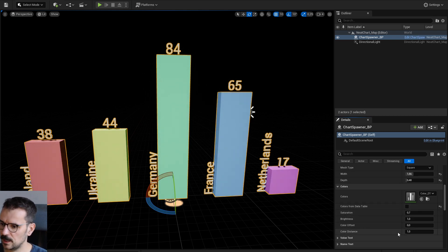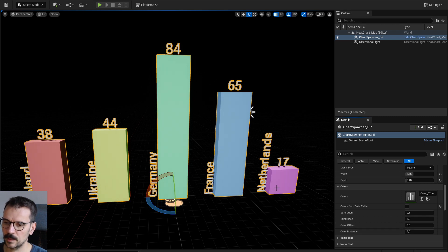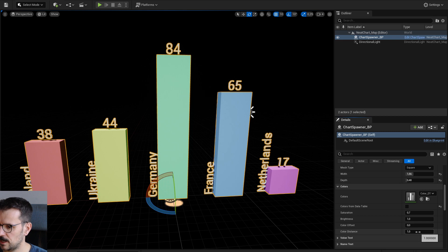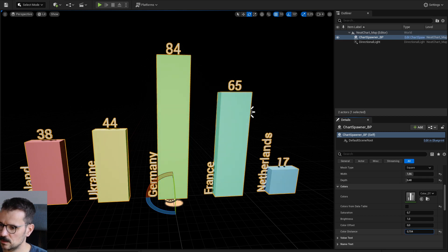It splits the 360 color wheel to numbers of poles. In this case, when the color distance is 1, it means that it makes a full circle. But you can change the color distance to, for example, like this.